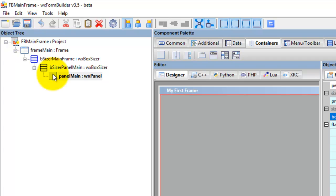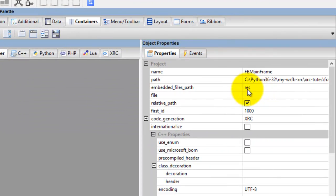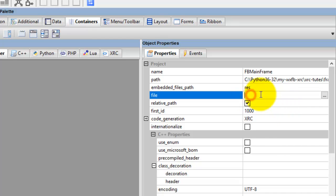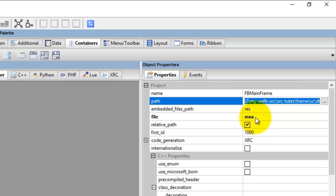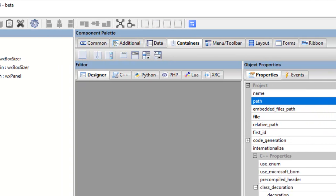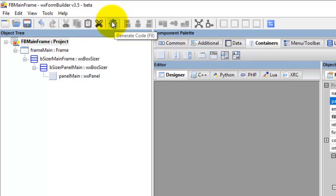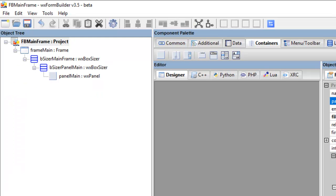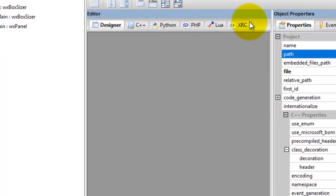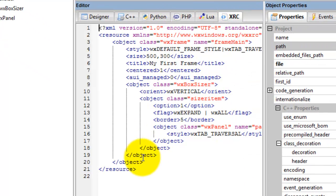I'll save that. I haven't given a name yet so I'll call it MNA - meaning main application. Then here we generate the code, click Generate, and here is our XRC file. Going into WX Form Builder, here is our XRC code.